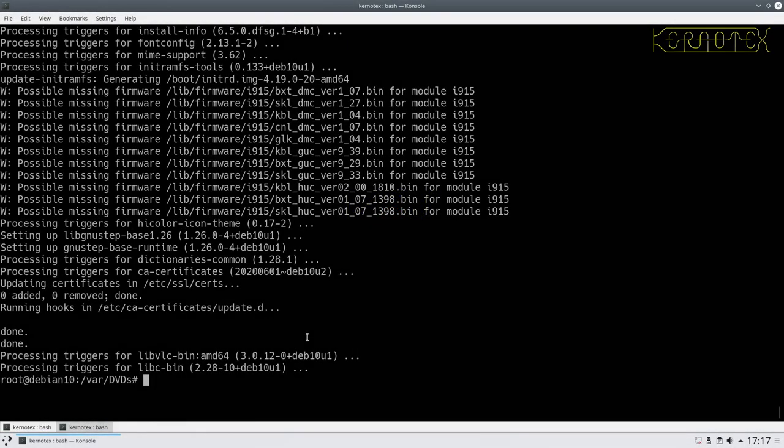Okay, so that has finished updating. There's some information there about possible missing firmware. That's something you'd have to go to the internet for to find out exactly how to install that. That's obviously for the Intel graphics driver. If there was firmware like that on that firmware DVD, it's obviously not pulled it off there if it does exist on there. But basically, that should be updated now.